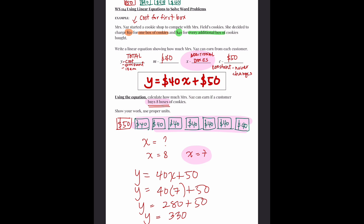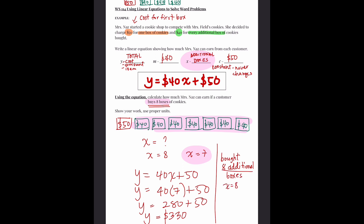Now, if the question said the customer bought 8 additional boxes, then X will be equal to 8, because it already says 8 additional. But if it just says 8 boxes, then X is equal to 7, because the first box is the constant — the $50.